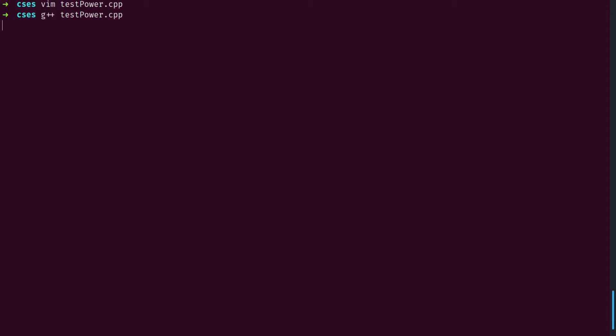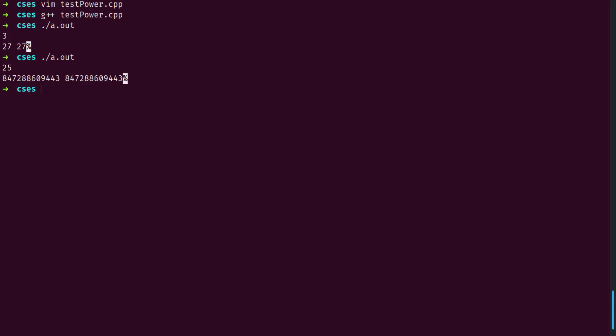If we compile and run, we can calculate powers of three. For example, 3 to the third is 27 — no issue there. This works fine for a while; for example, 3 to the 25th power also shows no issues.